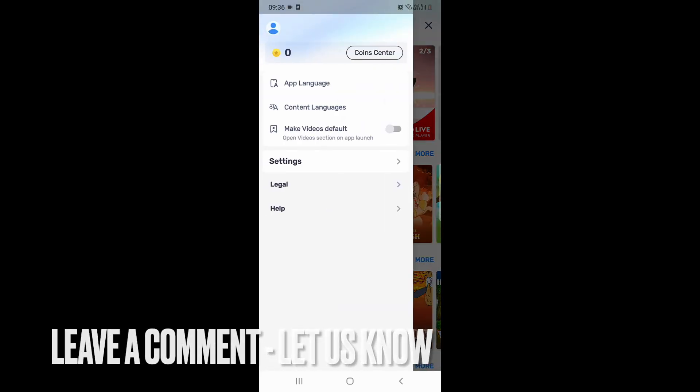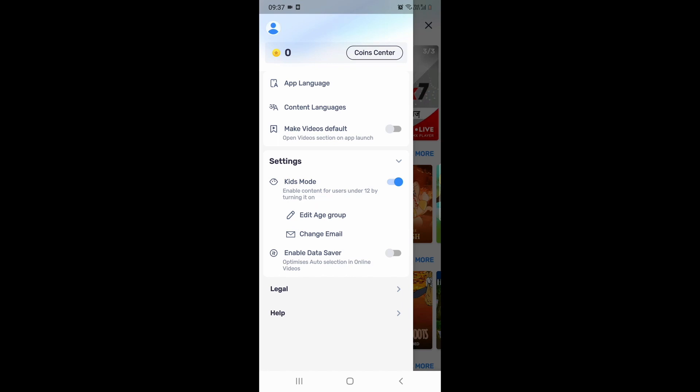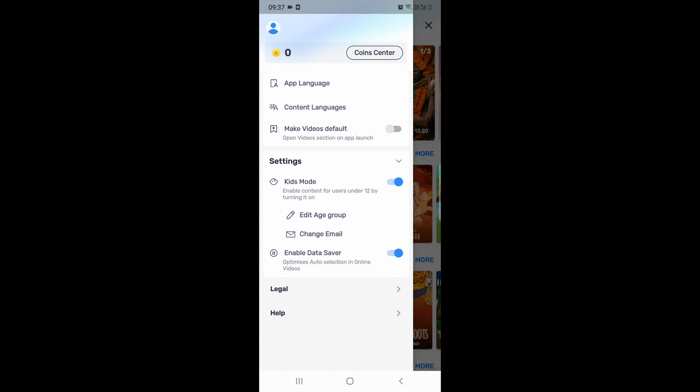Then go to Settings. In Settings, you'll see an option called Enable Data Saver. It says it optimizes auto selection in online videos. Just click on it, and done.